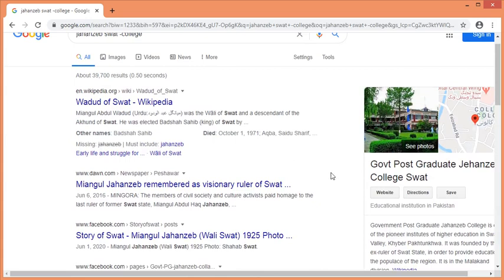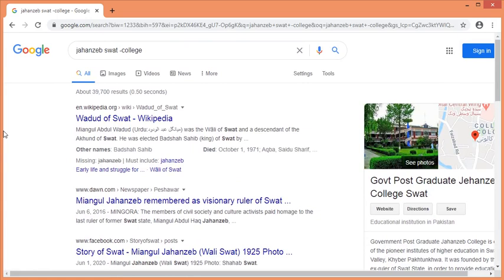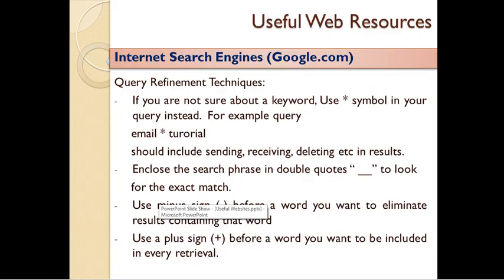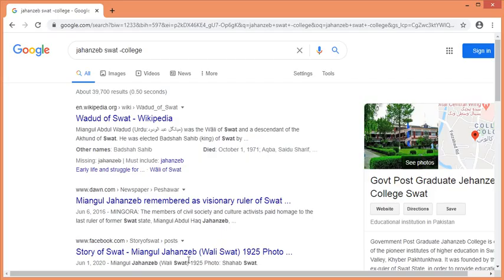This means that query refinement can also use a plus sign (+). The minus sign is used to eliminate results; the plus sign is used to include. Use a plus sign before a word you want to be included in every retrieval. If you are searching for a specific website or information, you will be able to retrieve the results.